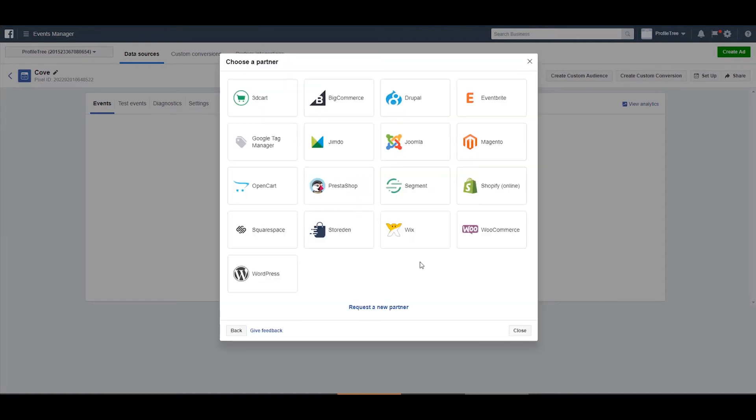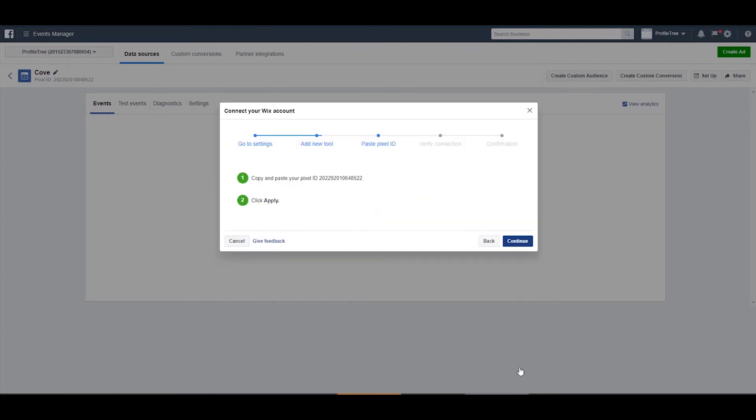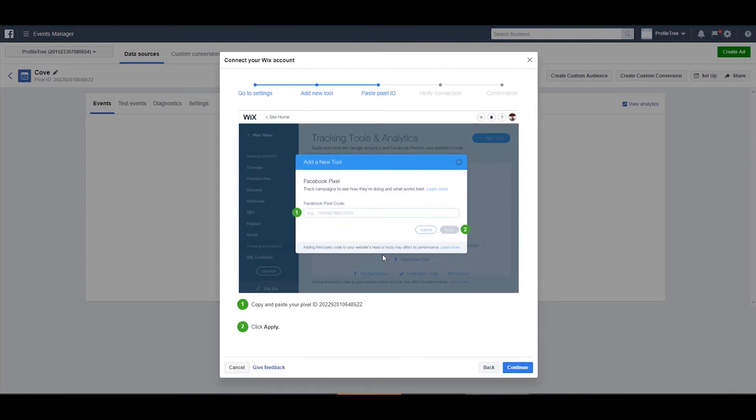You can see here that the Facebook pixel is currently available with Wix. So if we just select that, this will take you through a step-by-step guide of how to implement your pixel into your Wix website.